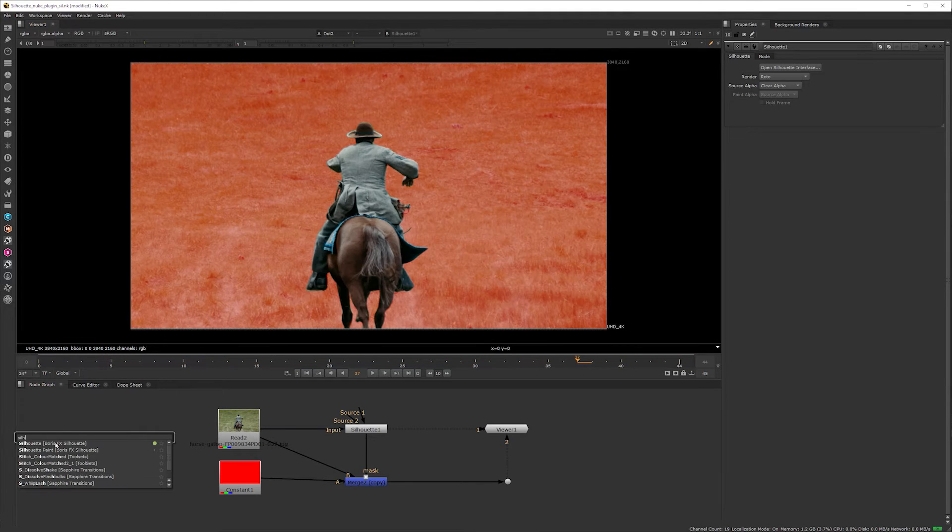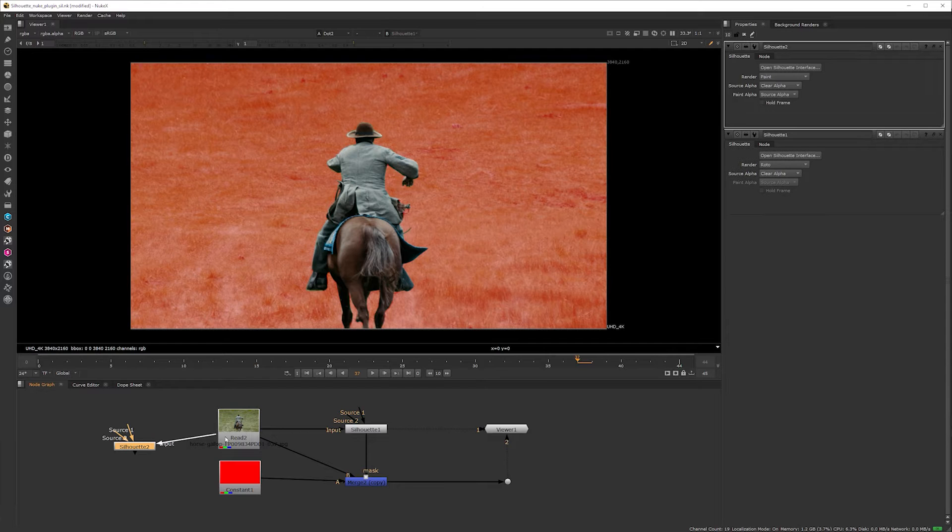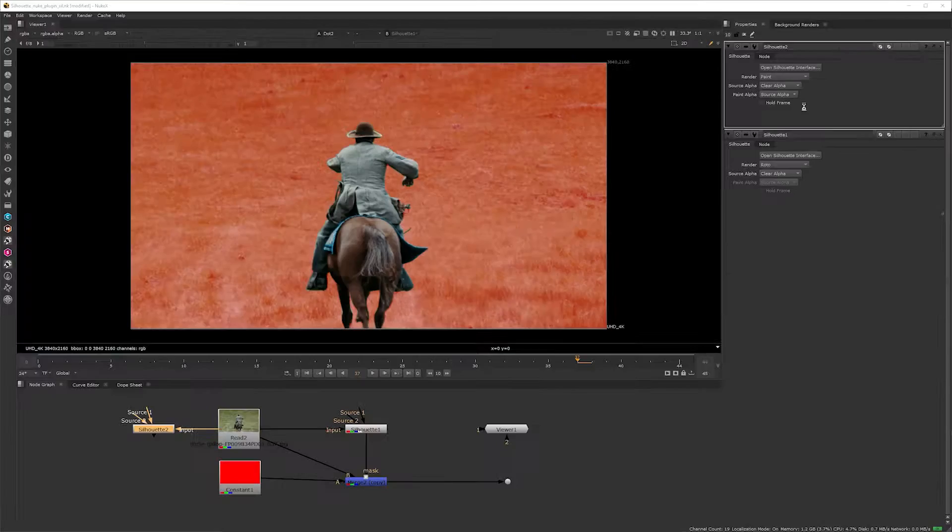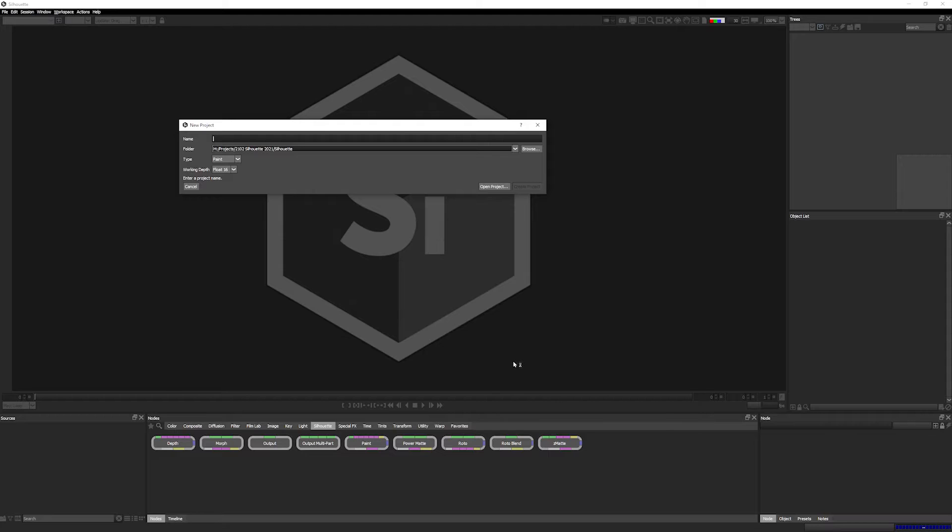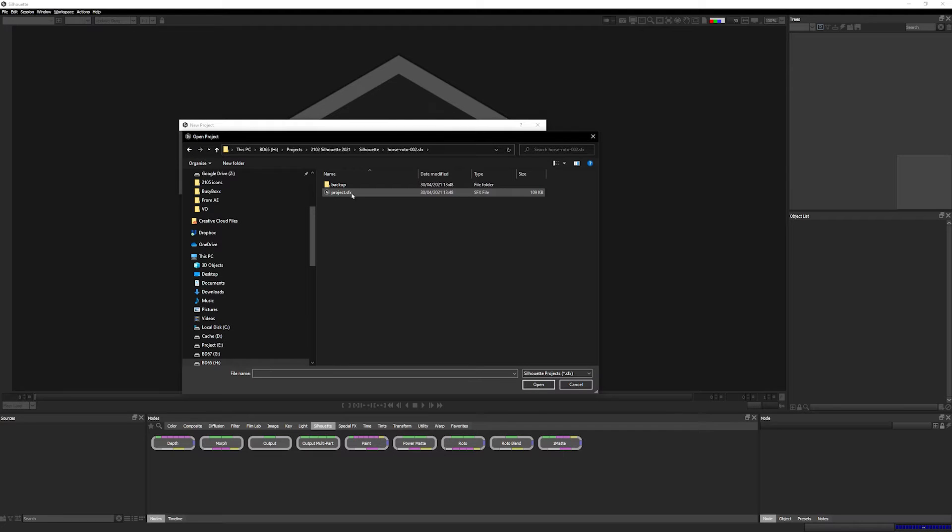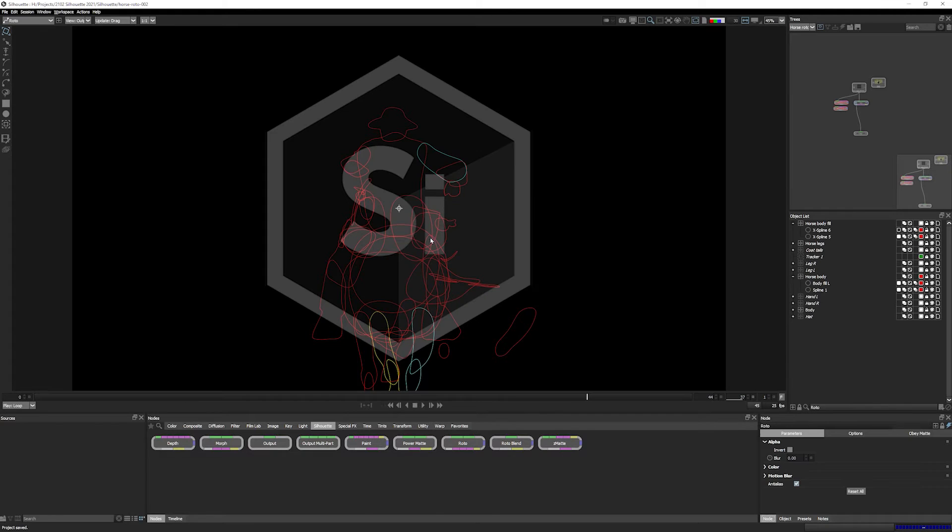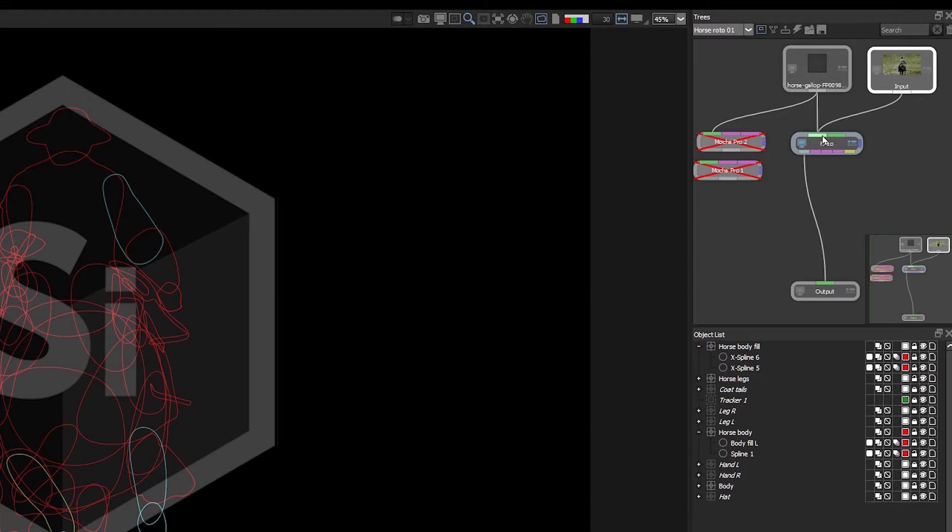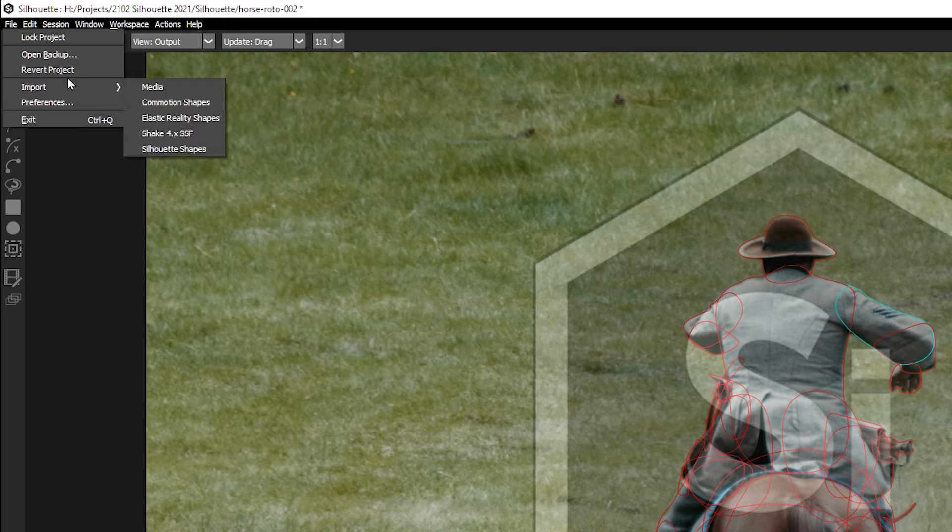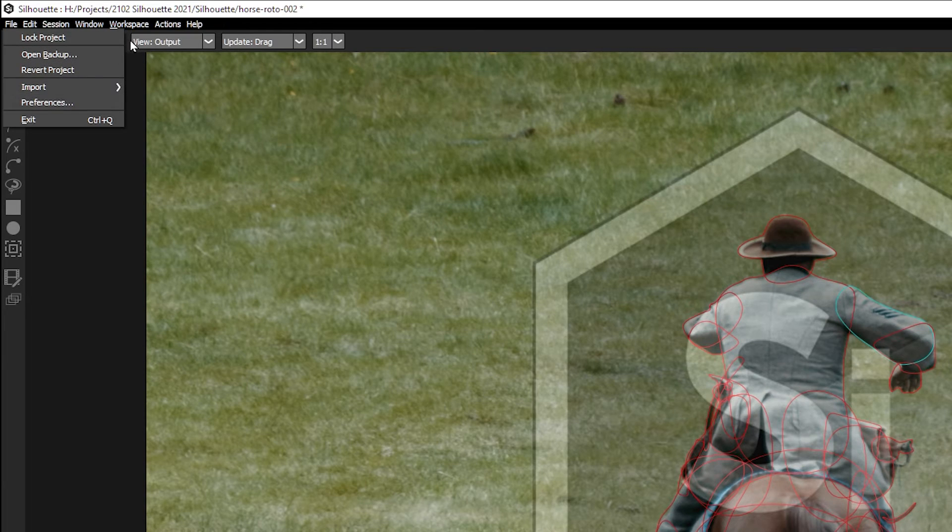Let me add a new Silhouette node to the tree. Open up the interface and you can see I don't have a license installed on this system. I'll go into demo mode and open up the Silhouette project that was supplied to me. The viewer is watermarked and I can't save any changes in demo mode but this doesn't matter.